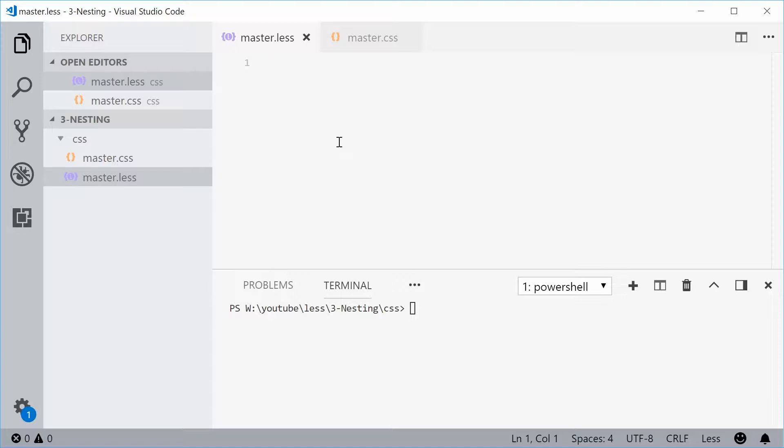So basically, nesting allows you to create CSS parent-child selectors quite easily and in a way that's easier to read and resembles more like HTML syntax.